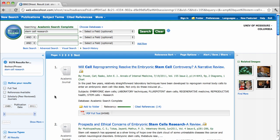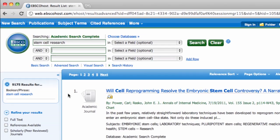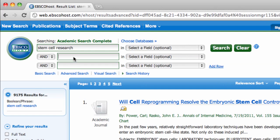First, let's add another concept — let's say ethics. Because they're linked with the Boolean operator AND, this will eliminate any results that do not contain both of our search terms. I'm also going to put quotation marks around stem cell research, so that the database searches it as one phrase instead of three separate words.